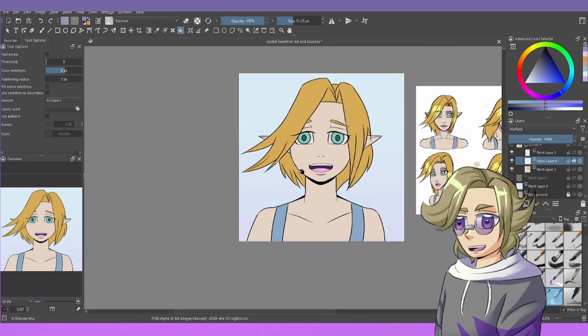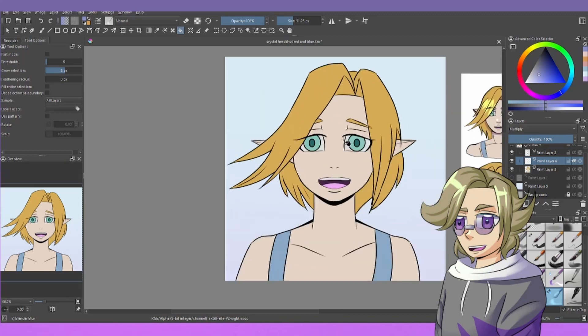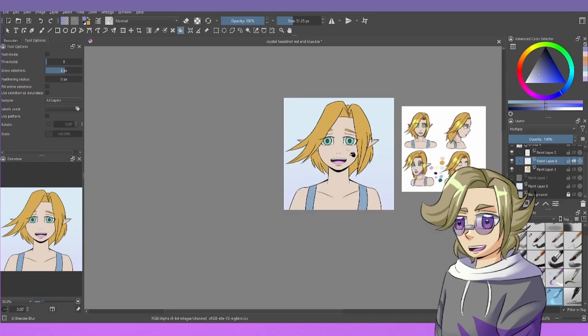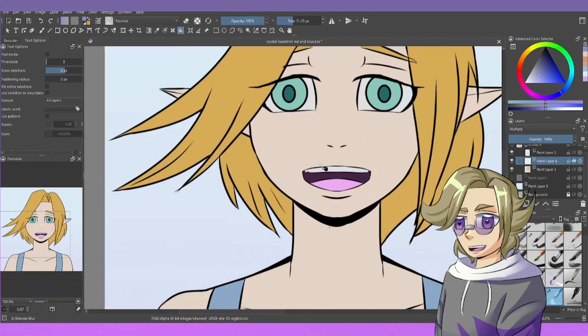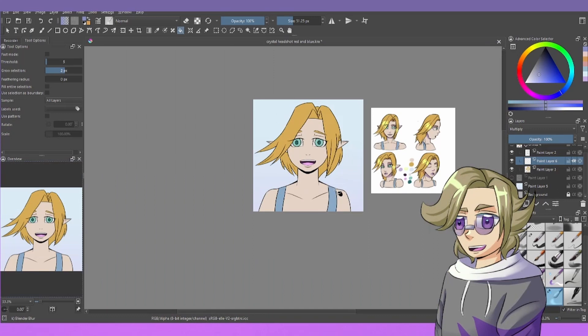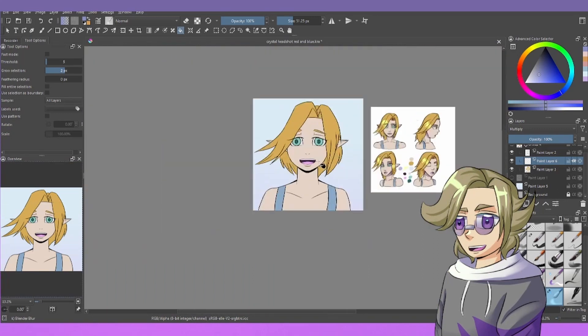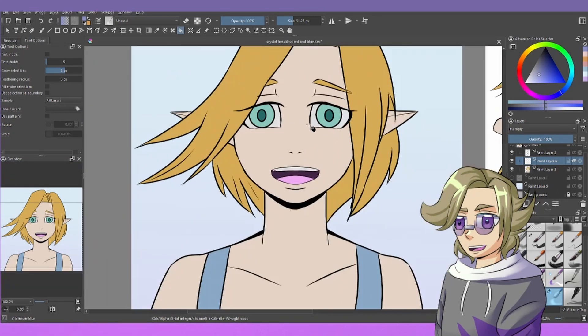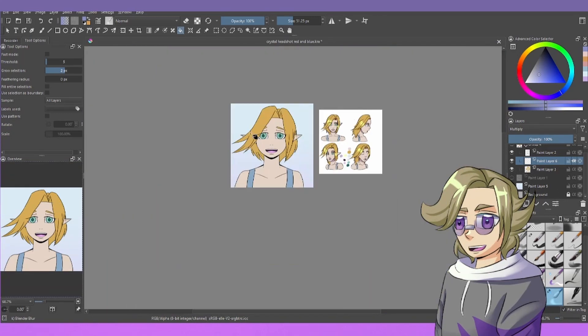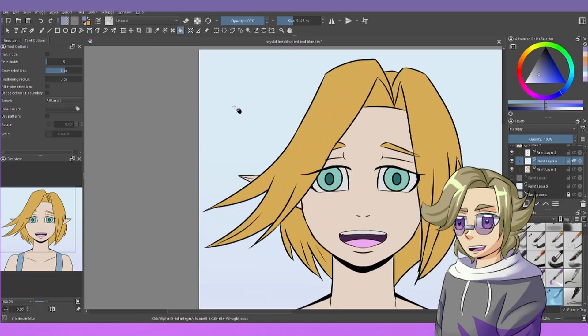So all of these methods are going to involve having a multiply layer above your base colors. So this first method I see a lot of people do is they just pick one color and they shade everything with it, whether it be like purple or the sky color.